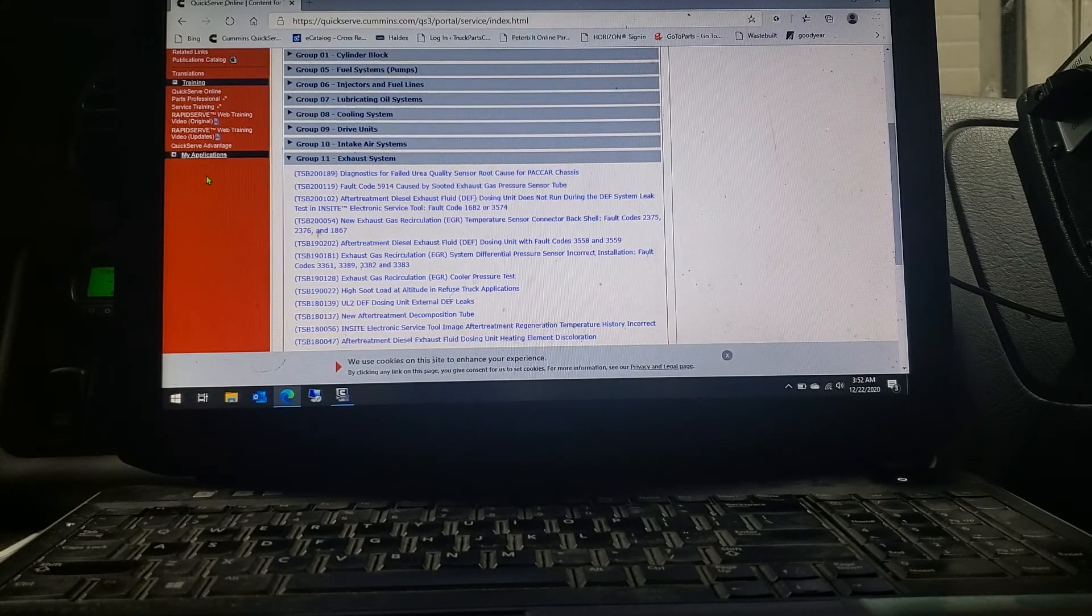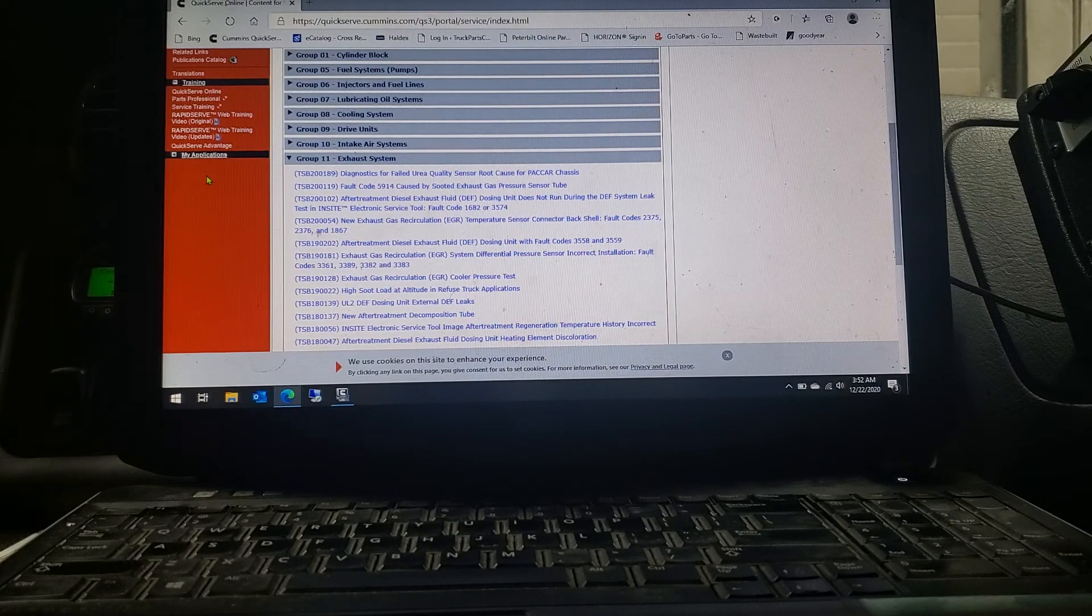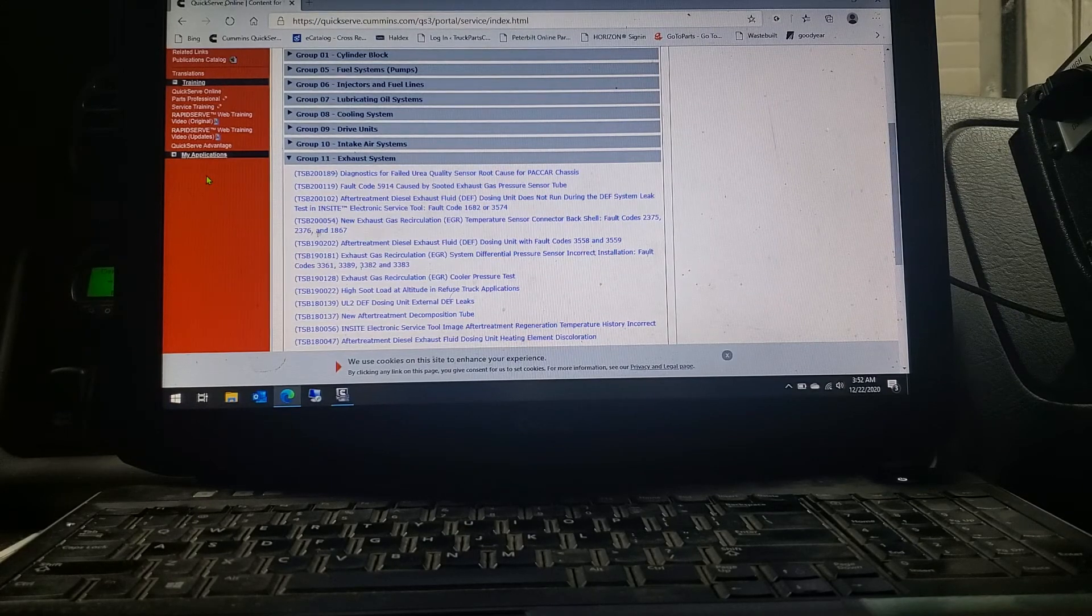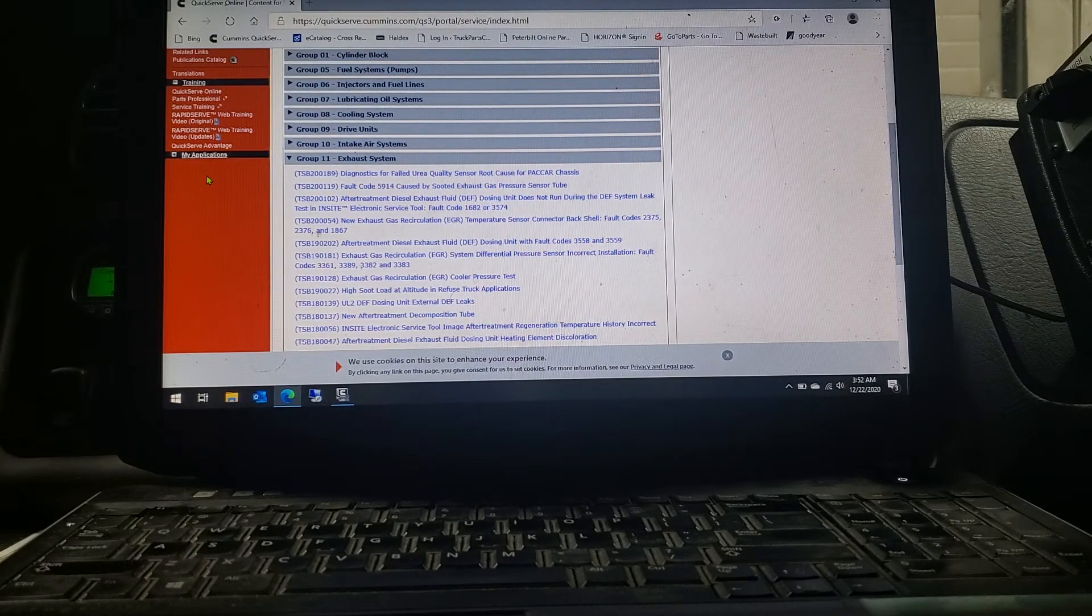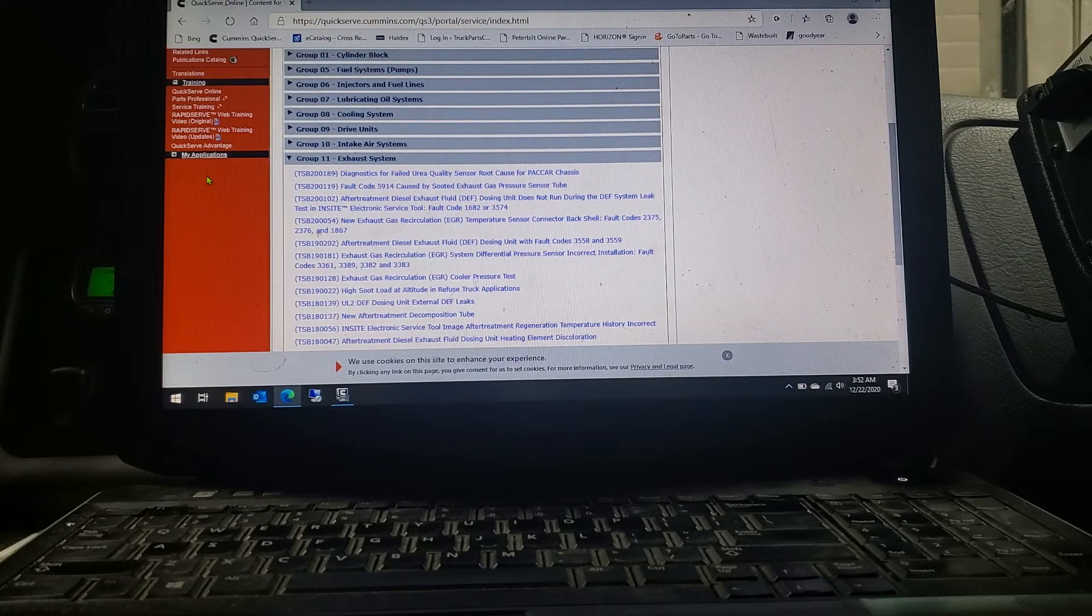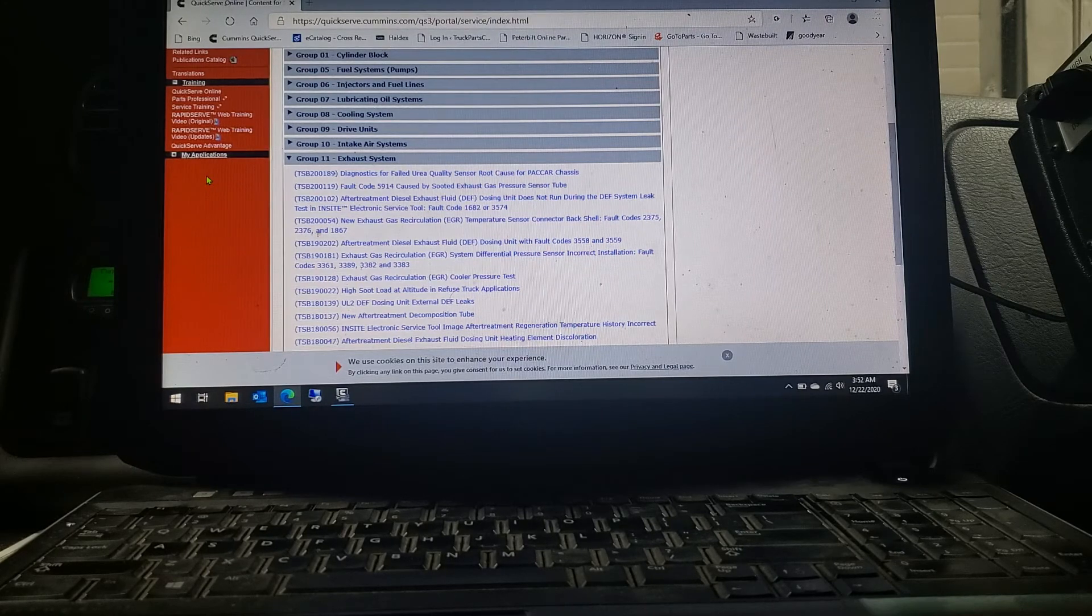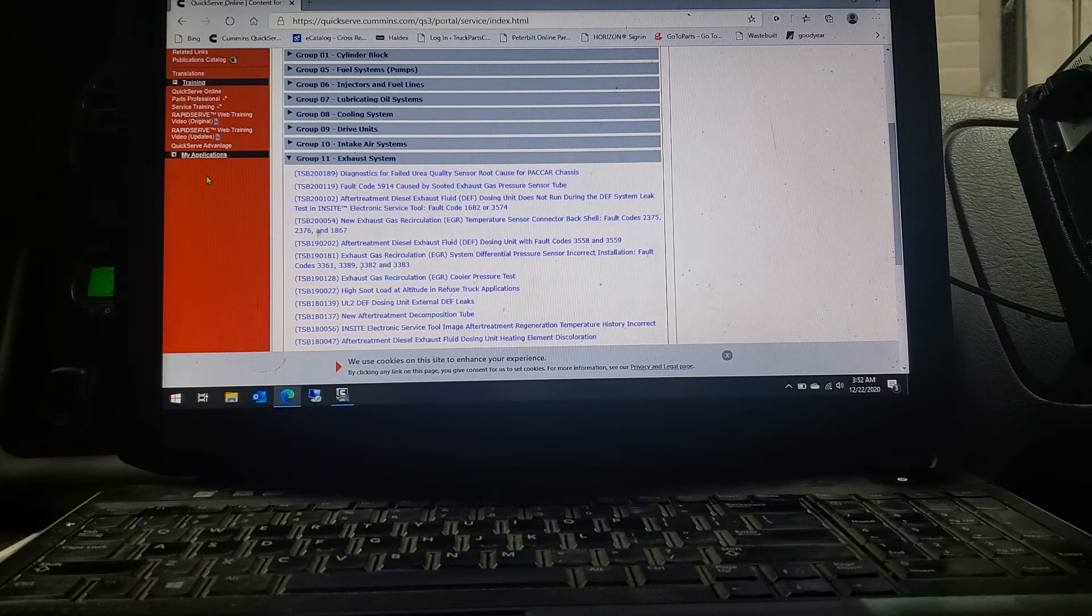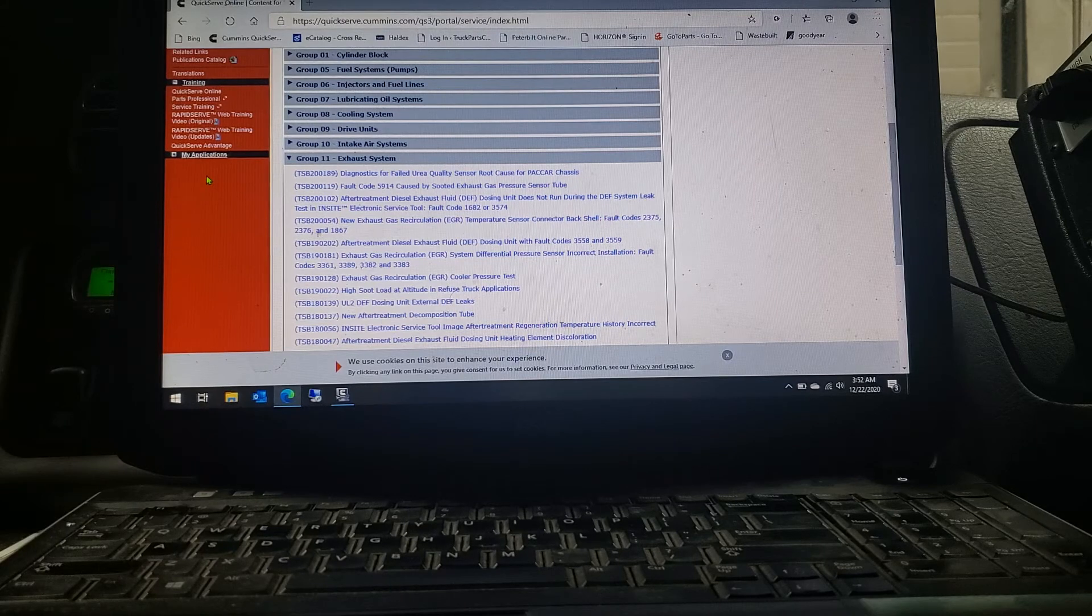So I strongly suggest trying that out. I just wanted to give you a quick intro into how to look at those TSBs. And like I said, you can look them up and for the most part when you do click on your fault when you're in the Insight program, it does have the TSB there.